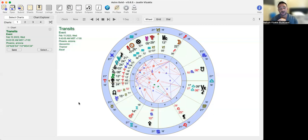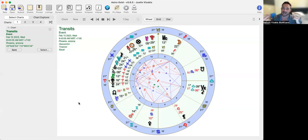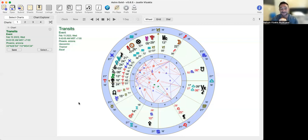Mercury is square the nodes right now. Karmically speaking, we're getting downloads, we're getting messages saying hey, we need to look at this right now. It's not going to leave you alone and nor do you want it to leave you alone.